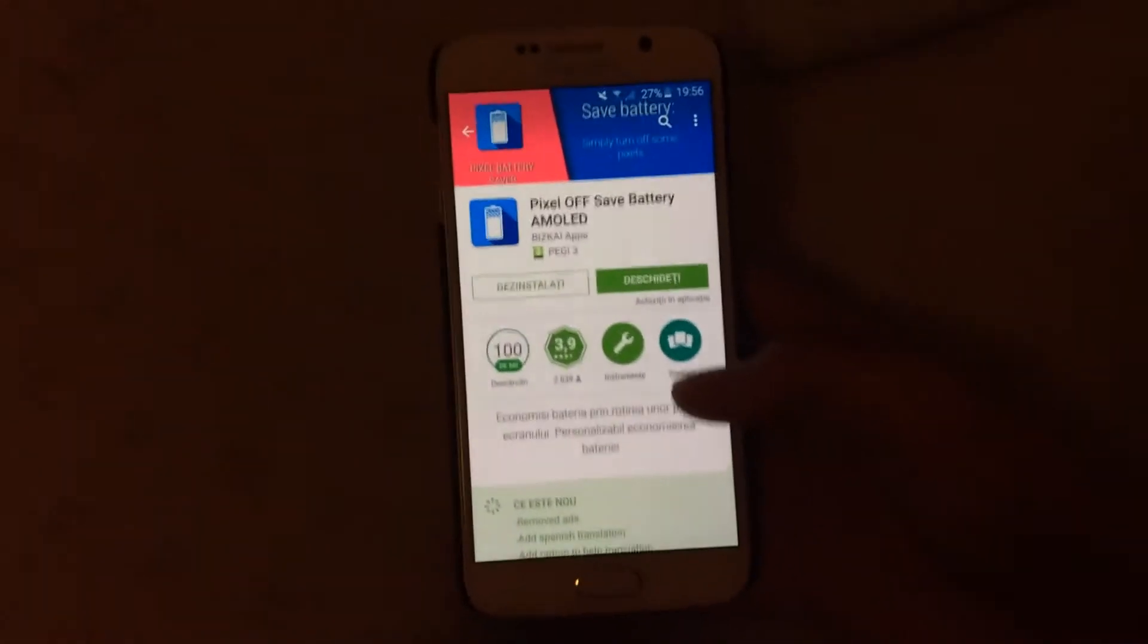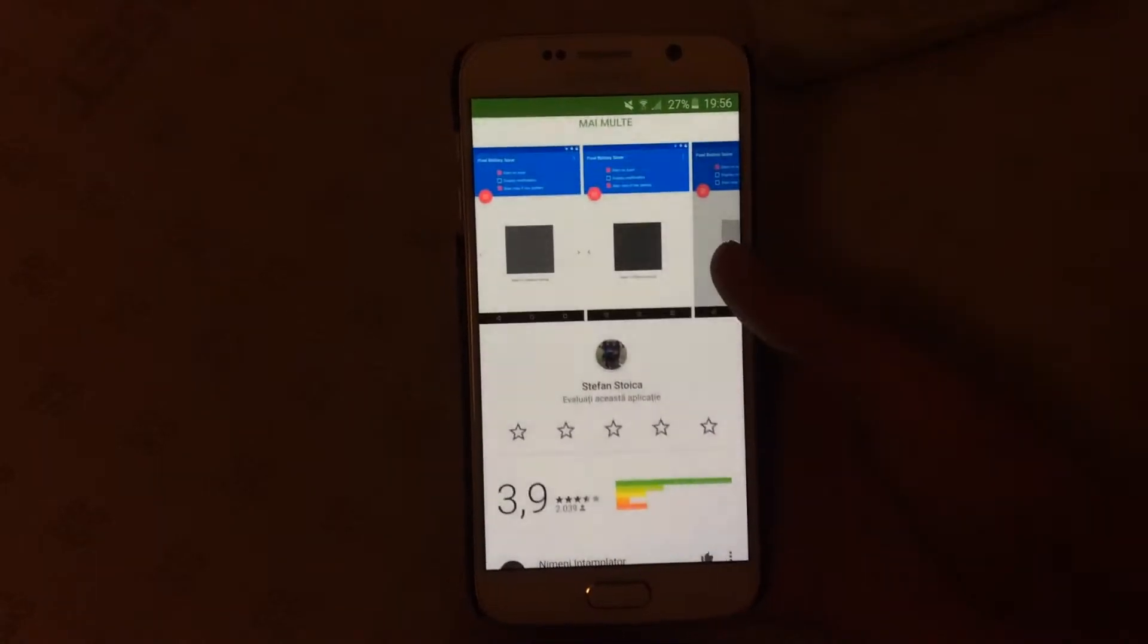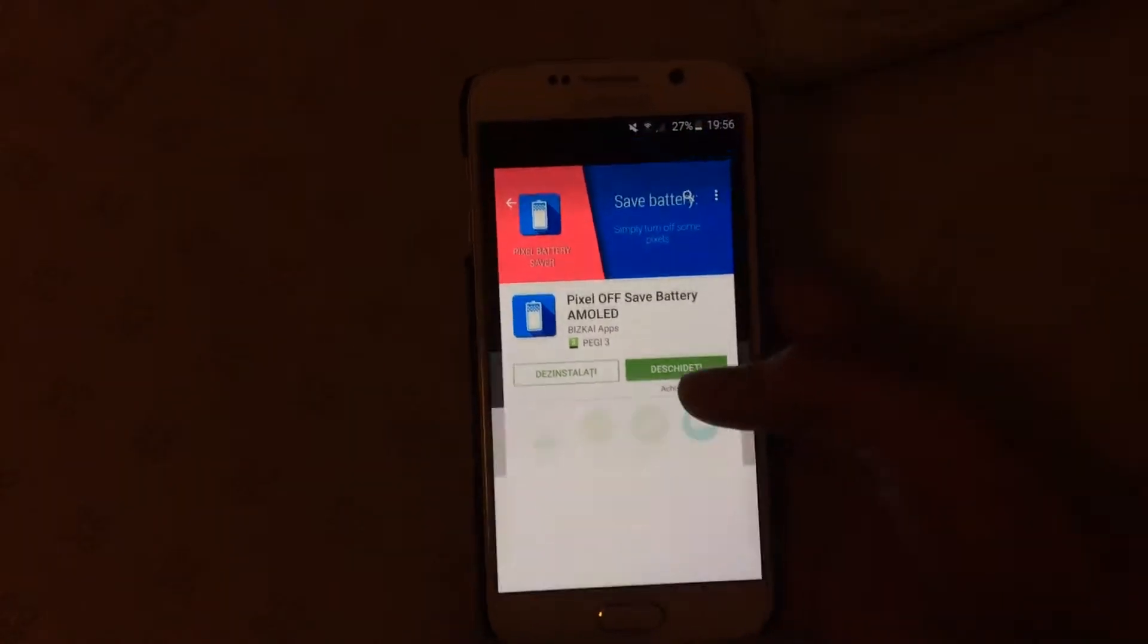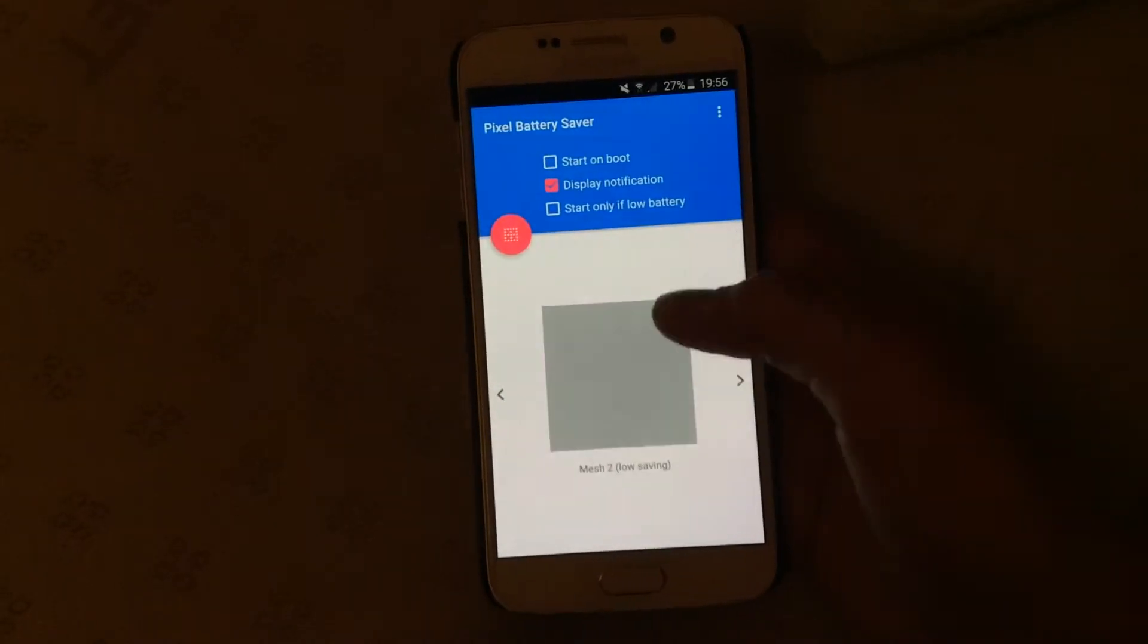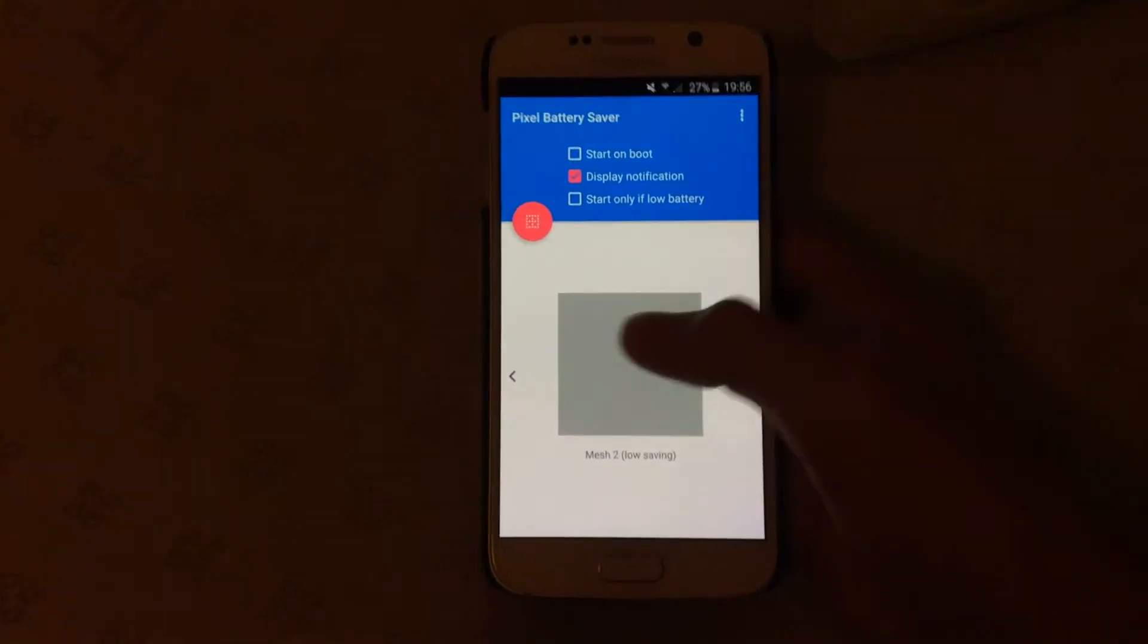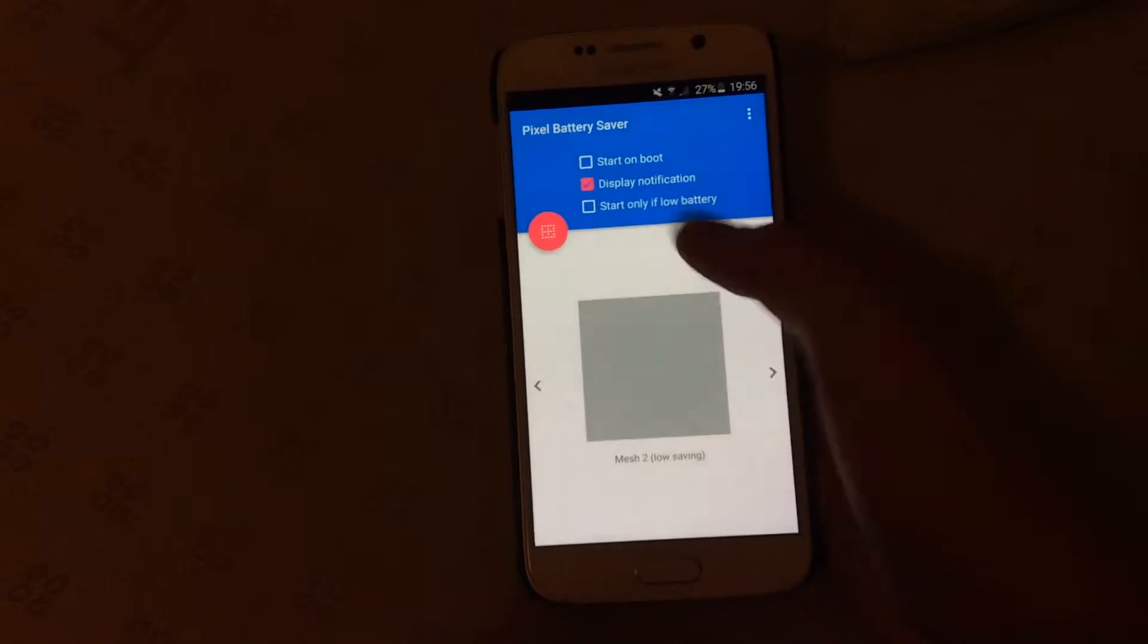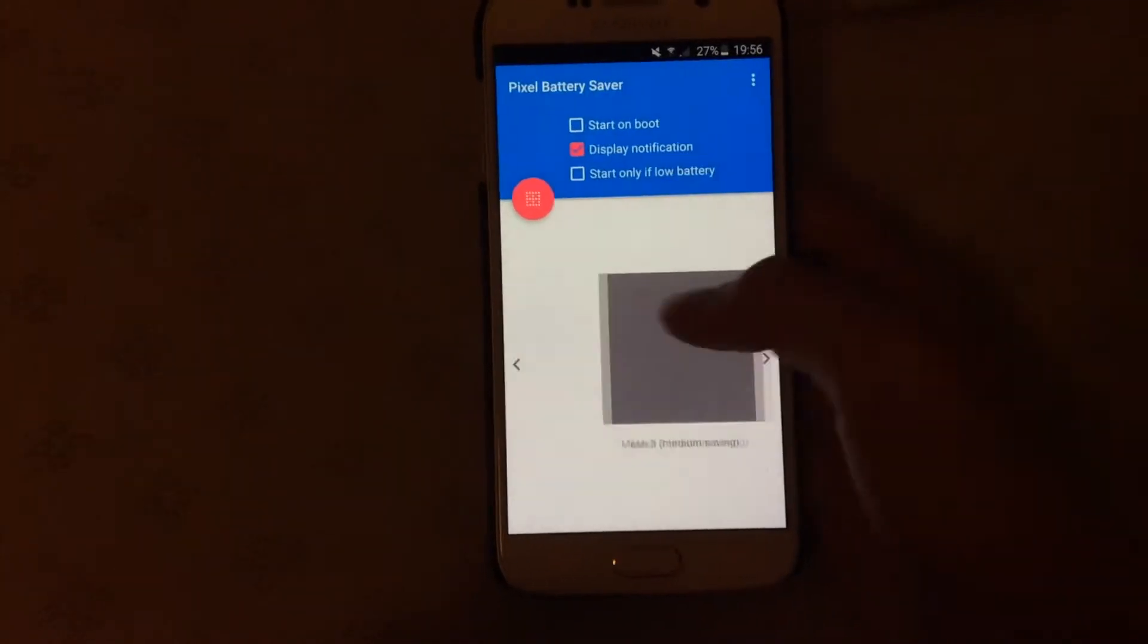So download this app, it's pretty simple, and just open it. You're gonna be put, like, Mesh 2, I think, and you can't really change the settings or anything, because it will say that you have to purchase those.